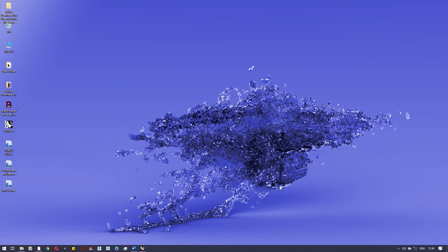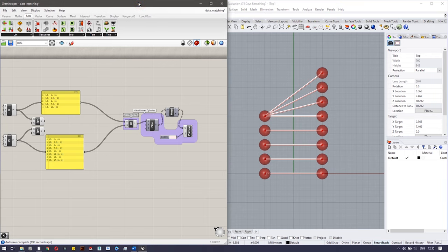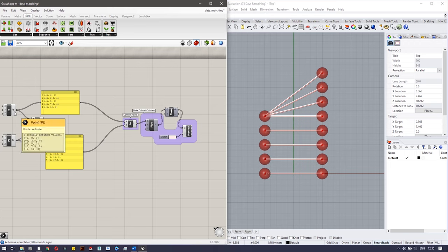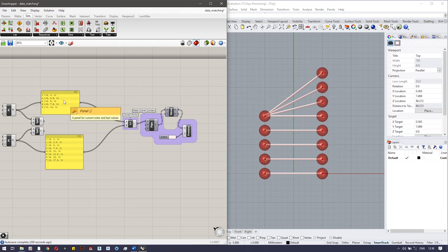Hello everyone. In this video I would like to discuss data matching in Rhino 6. The matching data concept comes when you have two lists and you have to work with them. For example, I have two points containing coordinates — the first one contains five elements and the second one contains eight elements. There are actually many ways to match them.